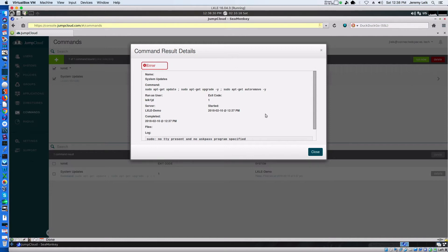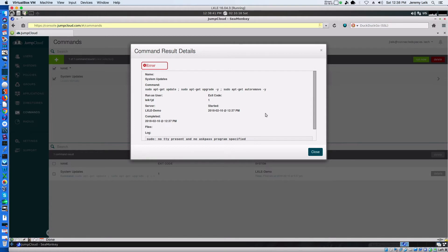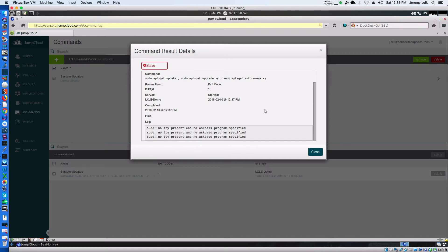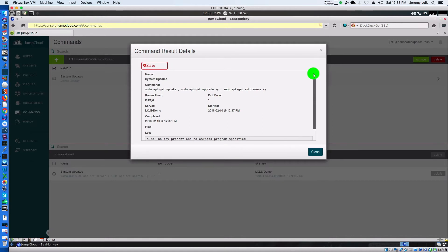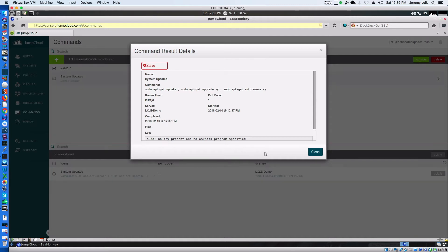And again, this is the first time playing with commands for a Linux system. I've previously, in my lab at work, I've run Chocolatey updates on Windows machines with no issues. But the Linux commands, this is the first time I've attempted it. So, I will probably revisit this in a future video.